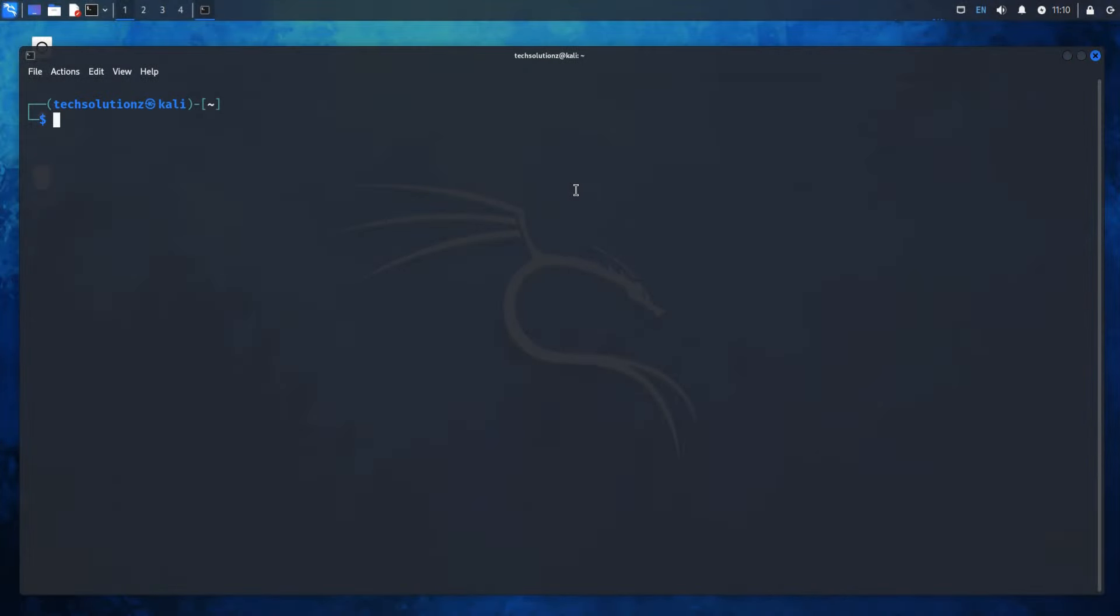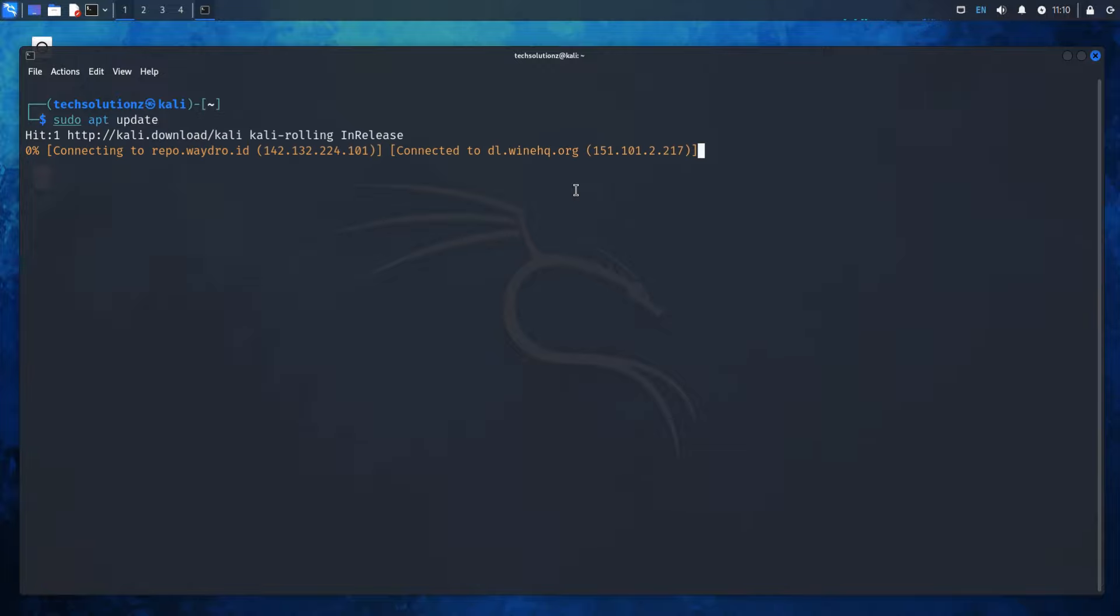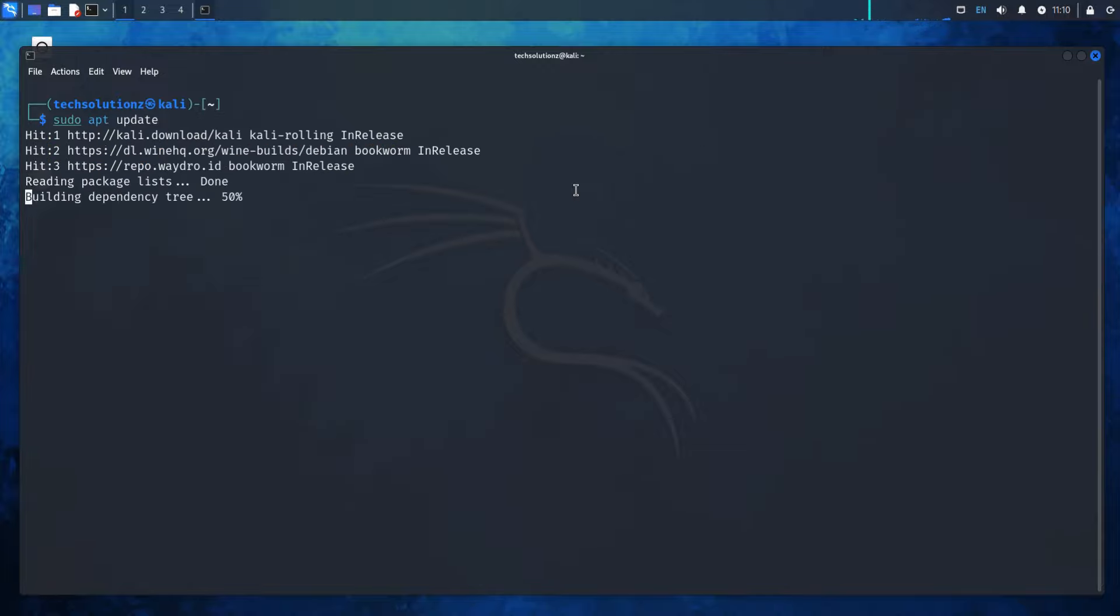Welcome, fellow hackers and tech enthusiasts! Are you encountering the recent repository error on your Kali Linux system? Don't worry, you're in the right place.